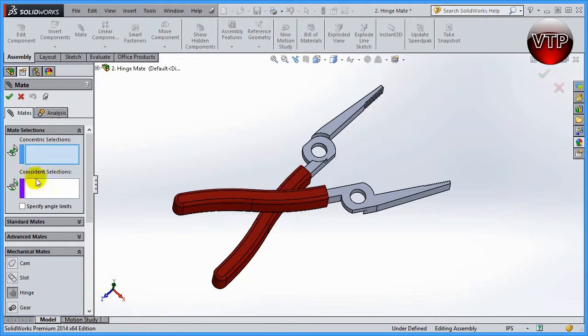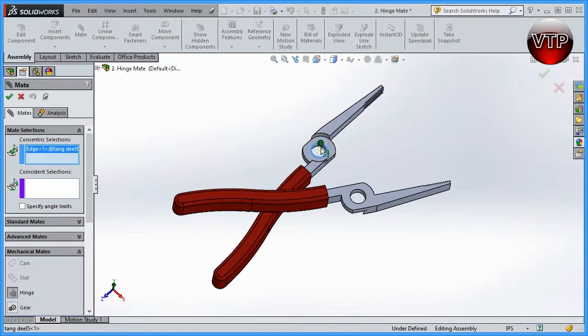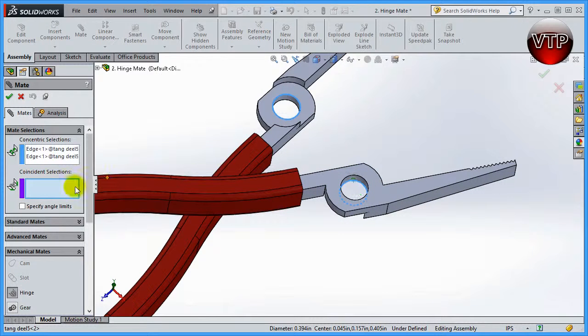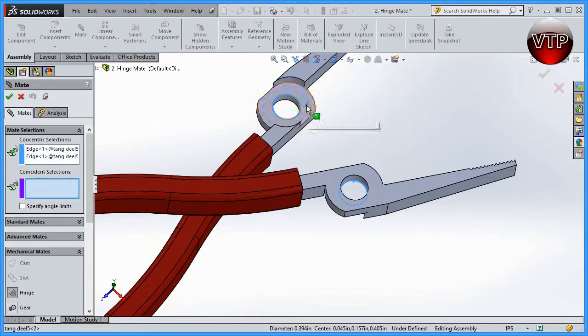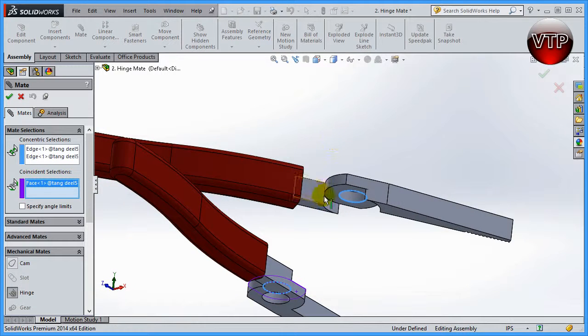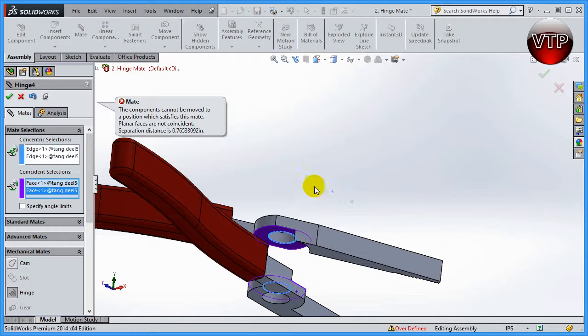Let's go ahead and get started. As you can see, this is a concentric mate, so you can click on that. Let's go ahead and click on this circle and the circle right here. Now for my coincident, I want to click on this surface and then this surface right here.